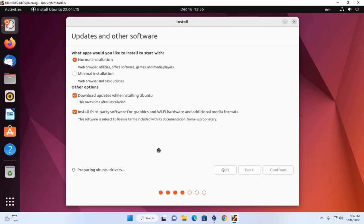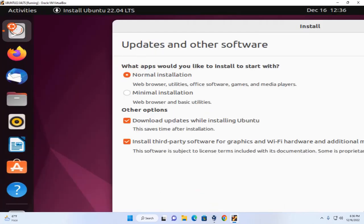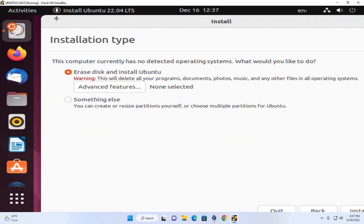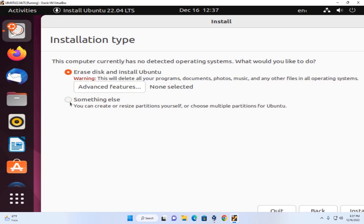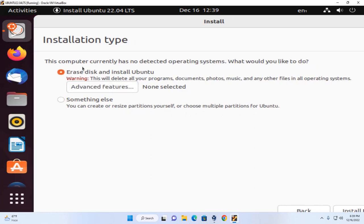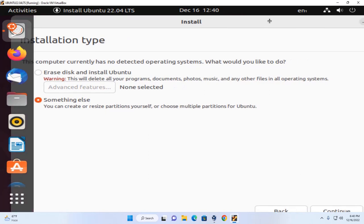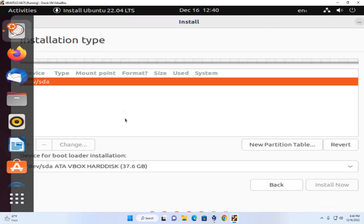It may take a while for preparing Ubuntu drivers. Now select the installation type. First option will erase disk and install Ubuntu. This will delete all your programs, documents, photos, music and any other files in all operating systems. But you can select second option. Here you can create or resize partitions yourself or choose multiple partitions for Ubuntu. Here swap space will not be created. So I am going to select the second option and click on continue.